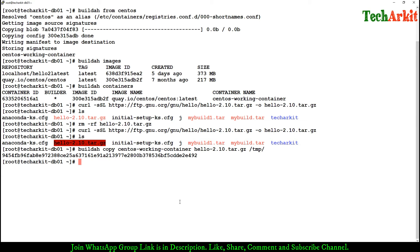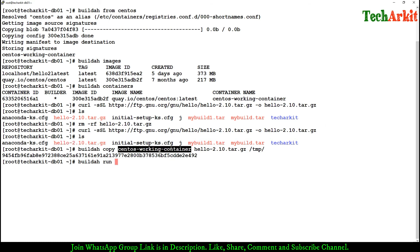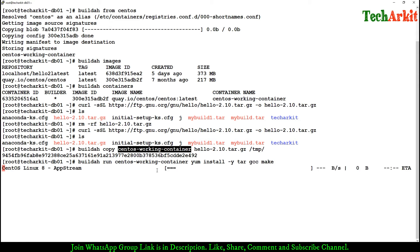The image has been copied. The hello application requires some packages to compile, so we have to install them. Using 'buildah run' with the container name, we run the install commands: 'yum install -y tar gcc make' — these are the utilities required for compiling the hello application. Note: if you are doing this with a RHEL container, you might need to subscribe that RHEL container first, otherwise you will get a yum repository error.